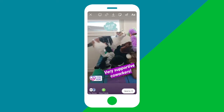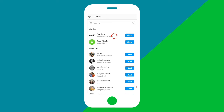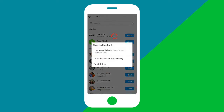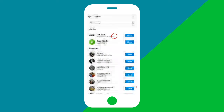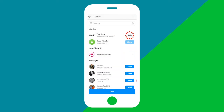Once you're ready to post your story you can do so by tapping the button at the bottom left corner or by tapping send to. From here you can choose to also send this story to your Facebook page. Then tap share and you're done.